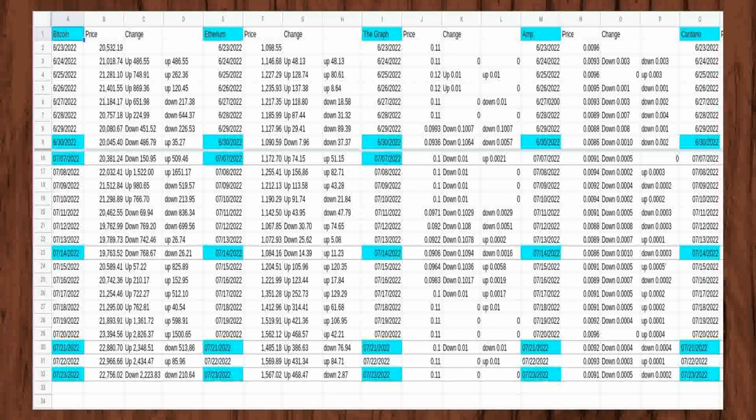Amp started out at $0.0096 on the first day but fell $0.0003 on the second day to $0.0093.